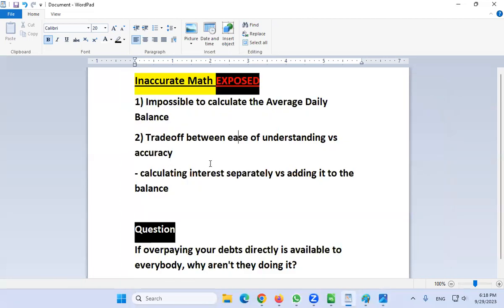Some people are writing on the channel — and justifiably so — that some of the math that I do is wrong, and I talk about that all the time. So I'm going to expose the inaccurate math regarding velocity banking that I do. Just a couple of key points.